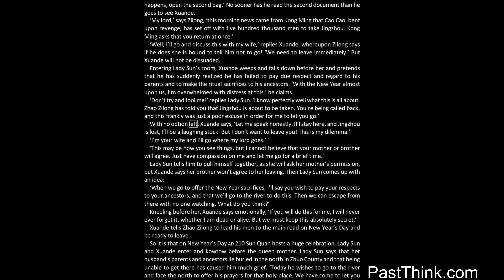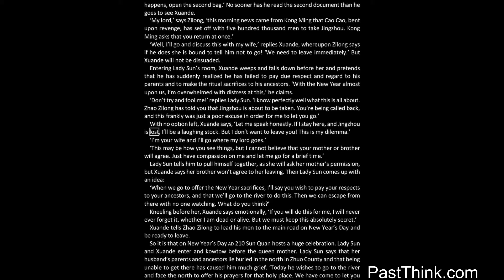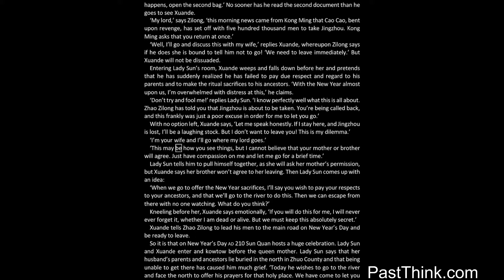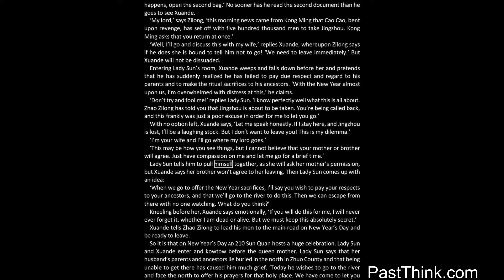With no option left, Xuanda says, let me speak honestly. If I stay here, and Jingzhou is lost, I'll be a laughingstock. But I don't want to leave you. This is my dilemma. I'm your wife and I'll go where my lord goes. This may be how you see things, but I cannot believe that your mother or brother will agree. Just have compassion on me, and let me go for a brief time. Lady Sun tells him to pull himself together, as she will ask her mother's permission, but Xuanda says her brother won't agree to her leaving. Then Lady Sun comes up with an idea.